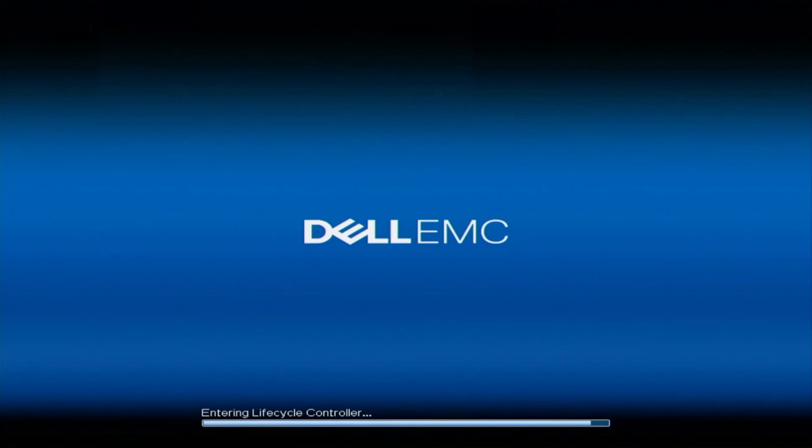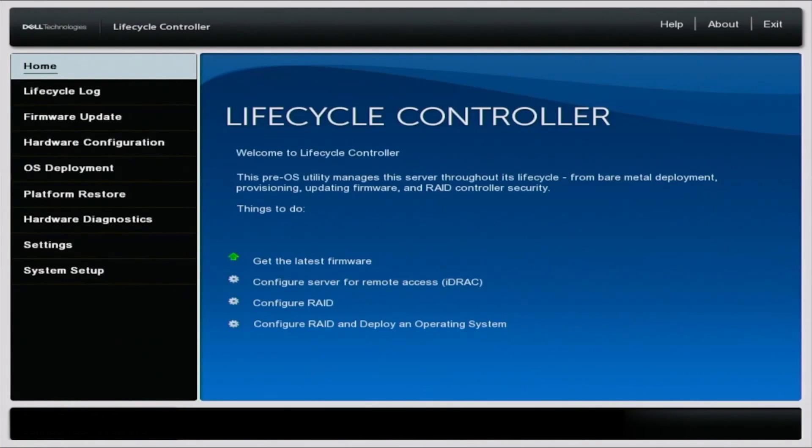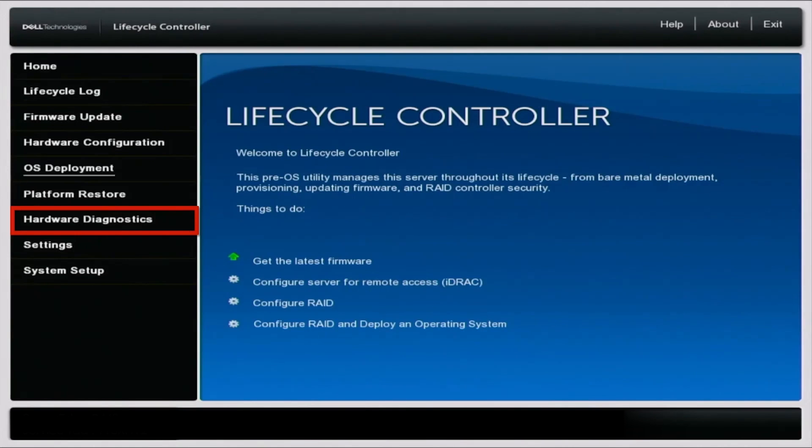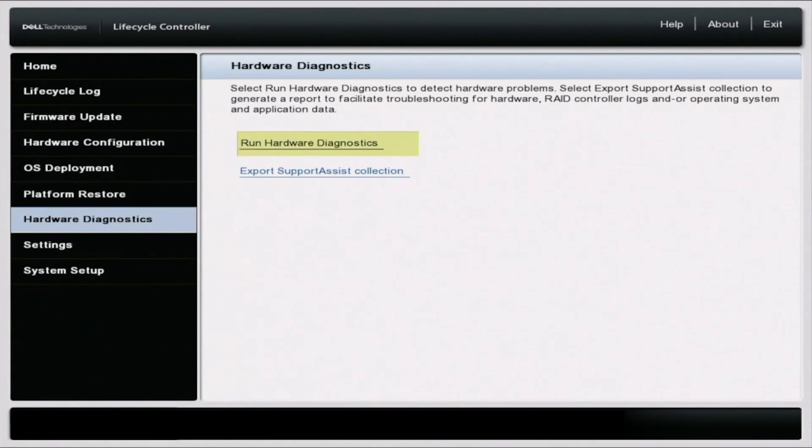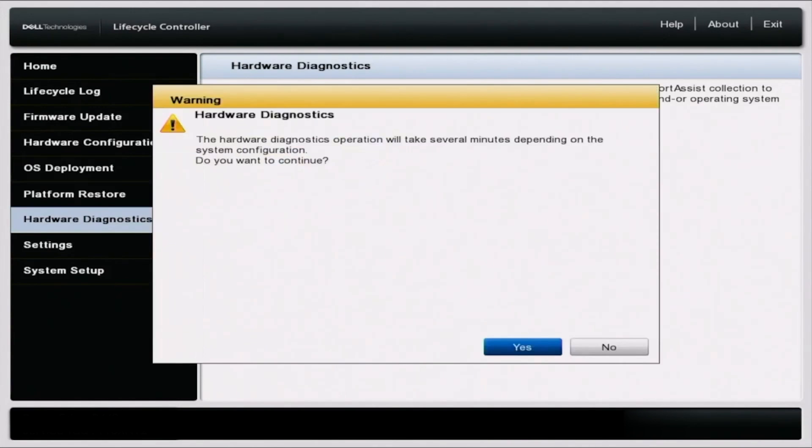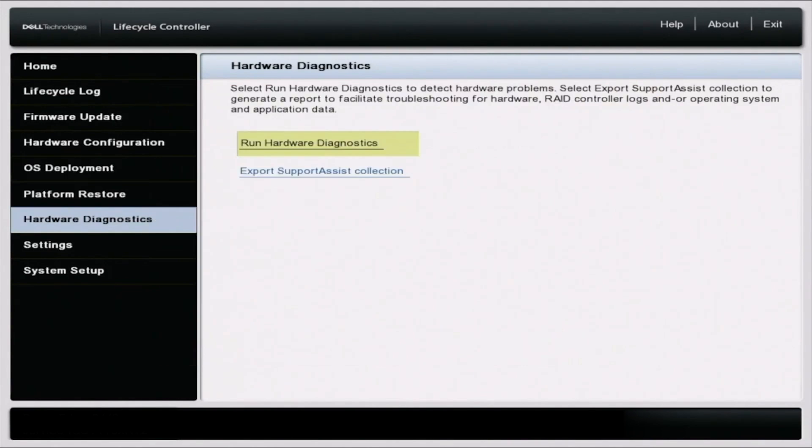So the first thing you want to do is go ahead and boot up your server. Once you boot up your server, you want to go ahead and press F10 and this will bring us into the Lifecycle Controller. Once we're in Lifecycle Controller, we can go ahead and scroll down to where it says Hardware Diagnostics and then we want to go ahead and click on Run Hardware Diagnostics. And then you'll get this little warning right here. So it's just going to say it's going to take several minutes so we can go ahead and accept that. And this will load us into Dell Diagnostics.